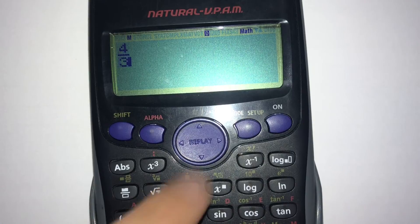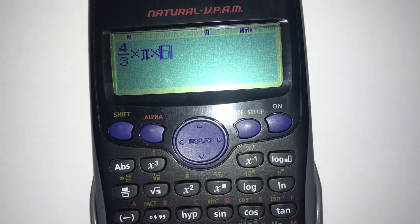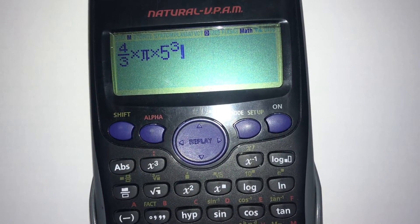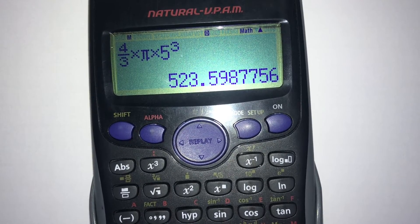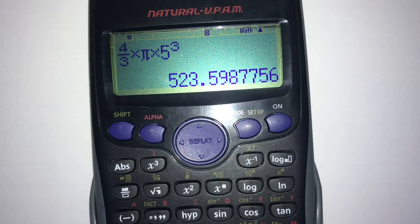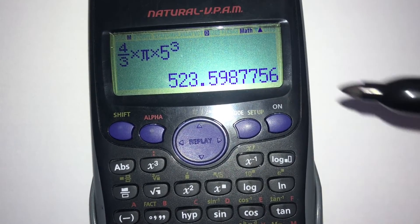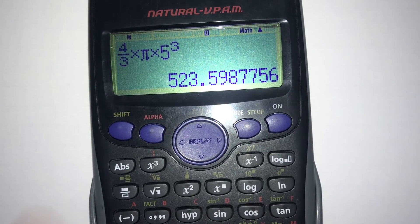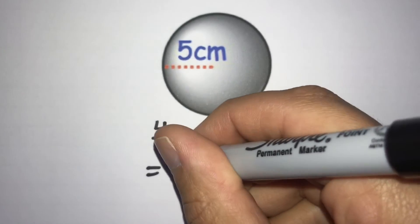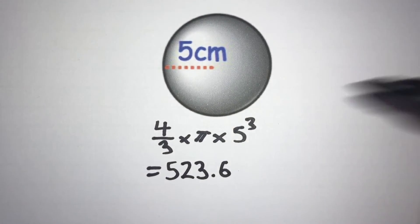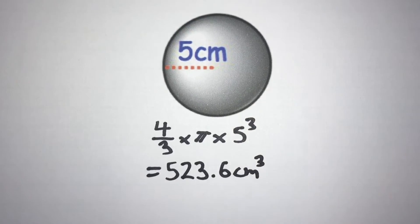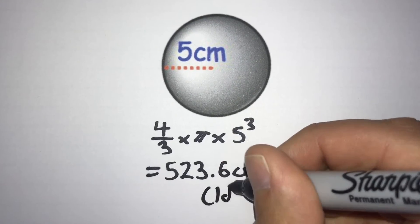Put (4/3) × π × 5³ into the calculator and it gives us 523.598756. We want to round to one decimal place — the second decimal place is a 9 — so we round the 5 up to a 6, giving 523.6. Our answer is 523.6 cm³ to one decimal place.